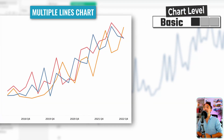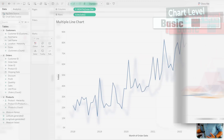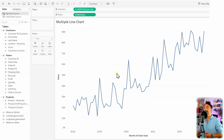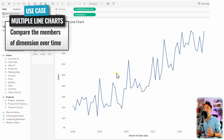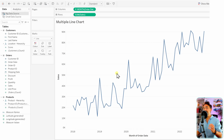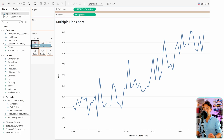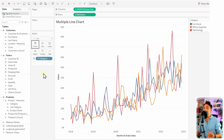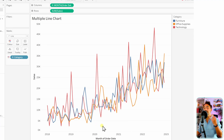Now we're going to build a multiple line chart in Tableau. Previously the standard line shows change over time, but sometimes we want to compare values of one dimension in this view using multiple lines. Let's say we want to compare values inside the category — drag category to colors, and Tableau will plot three lines, one for each value inside that dimension.